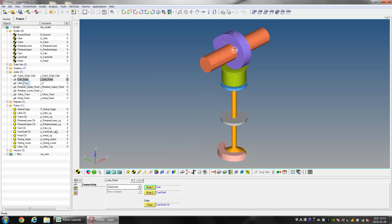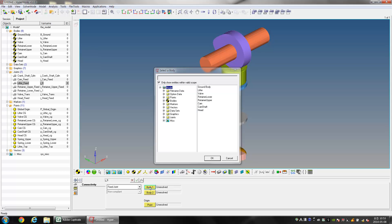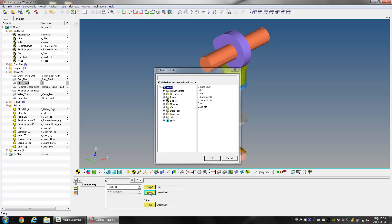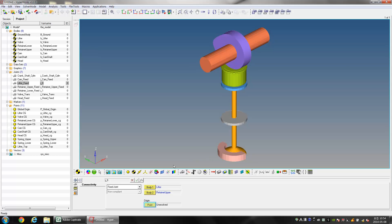Select the joint Lifter_Fixed. For Body 1 select Lifter and for Body 2 select Retainer Upper. Select Lifter CG as the Origin Point.